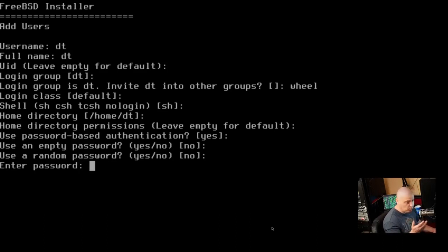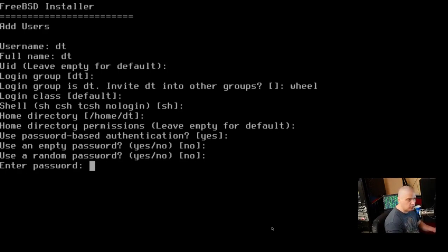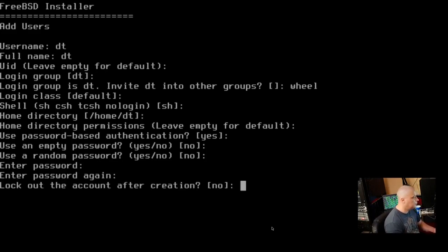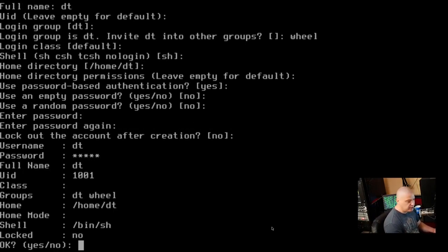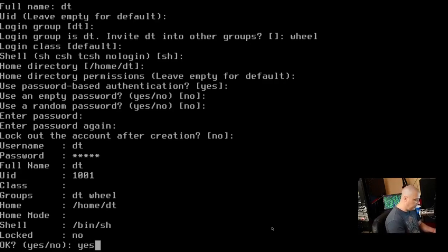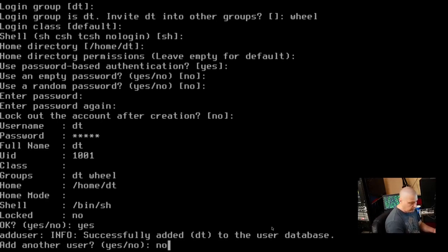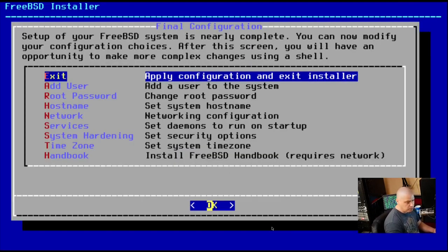Do we want to use an empty password? The default is no. I'll just hit enter. Use a random password? No is the default. I'll hit enter. I'm just going to go with most of the defaults. The only thing I really wanted to change was adding us to the wheel group. Now, the important part here is entering our password. So for privacy reasons, your home user should have a strong and complicated password. And then retype it. Do we want to lock out the account after creation? No is the default. So go with that. Is everything okay? I'm going to assume yes. And do we want to add another user? Nope. I think we're good.